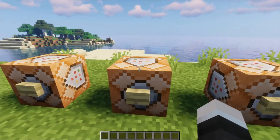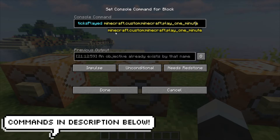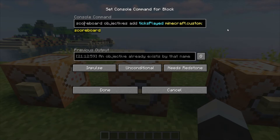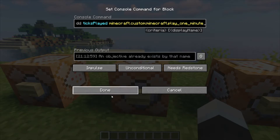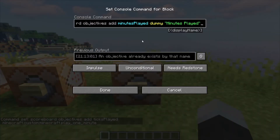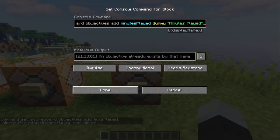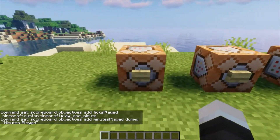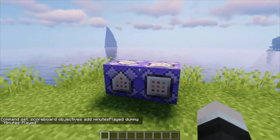The second one is going to be a scoreboard objective, creating the objective for ticks played. All of these commands will be in the description below so you'll be able to copy and paste them. This says: scoreboard objectives add ticks played minecraft.custom minecraft.play_one_minute. That monitors one minute being played. The third command block adds a dummy objective — scoreboard objectives add minutes_played dummy — and gives it a display name of minutes played. Run all three of them and then we can move on to the two repeating ones.